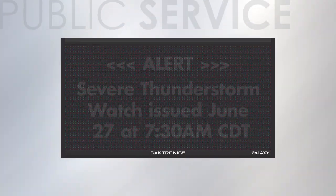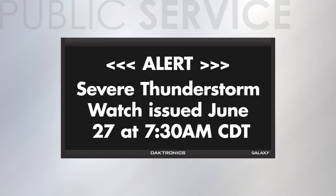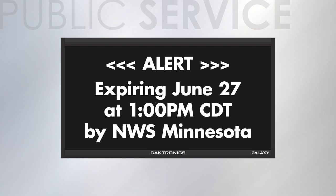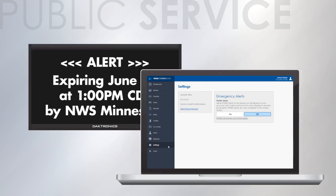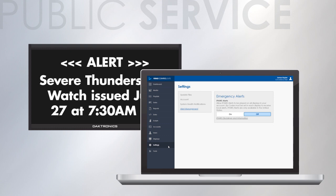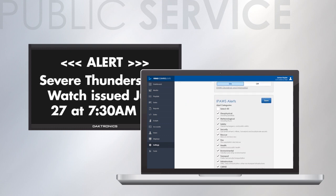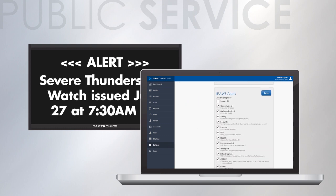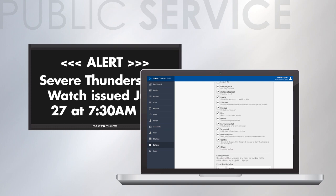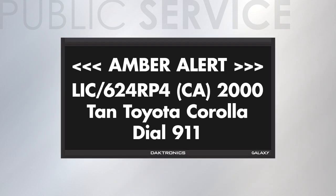Perform a public service by keeping people up-to-date with weather or safety alerts. Venus Control Suite comes standard with IPAWS Emergency Alert System integration. Choose your level of involvement, and alerts will automatically run on your sign.